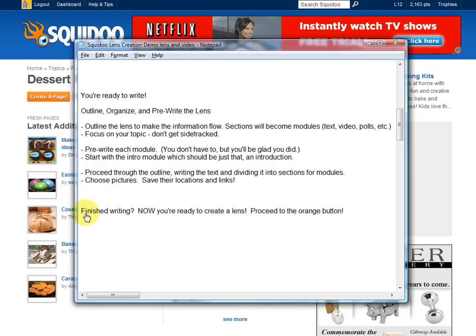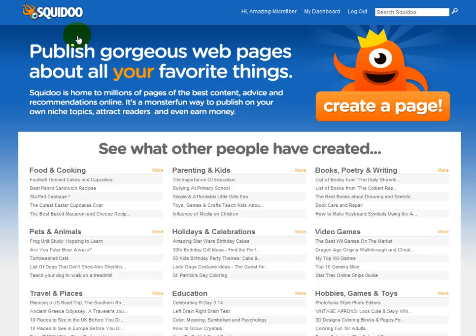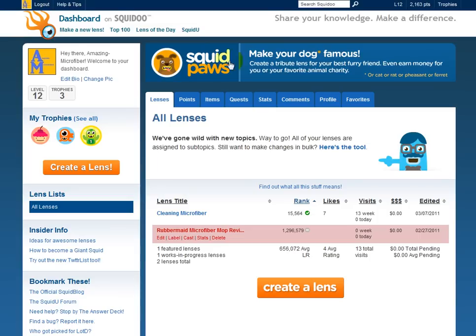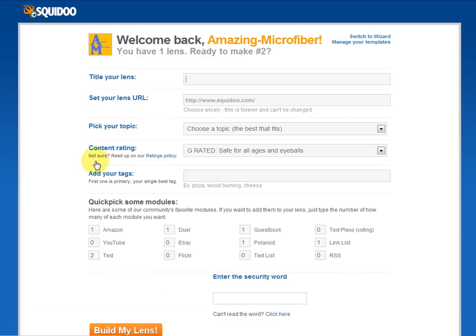Are you finished writing? Now you're ready to create the lens, so we can proceed to the orange button. We're on Squidoo.com on the main page, and you can use this create a page link. Or if you happen to be on your Squidoo dashboard, there's a 'make a new lens' option with orange create a lens links. You can do any of those. So let's just choose one and click.